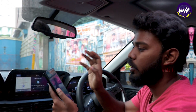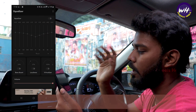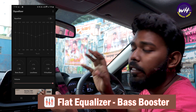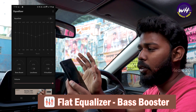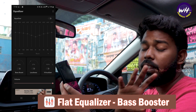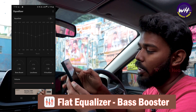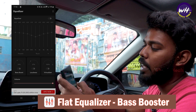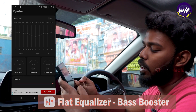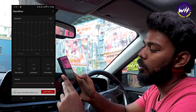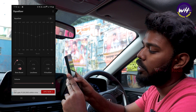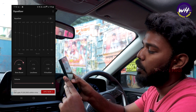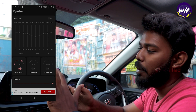Now we will add the equalizer. So, if you use Android, you can download the app. Let's see now — I'll go to the app.